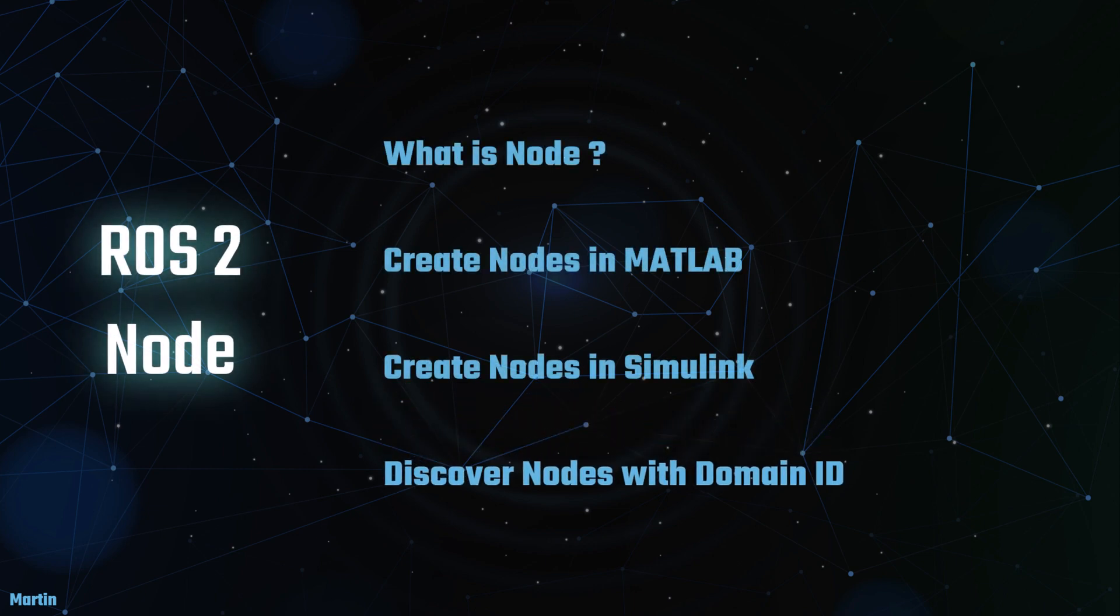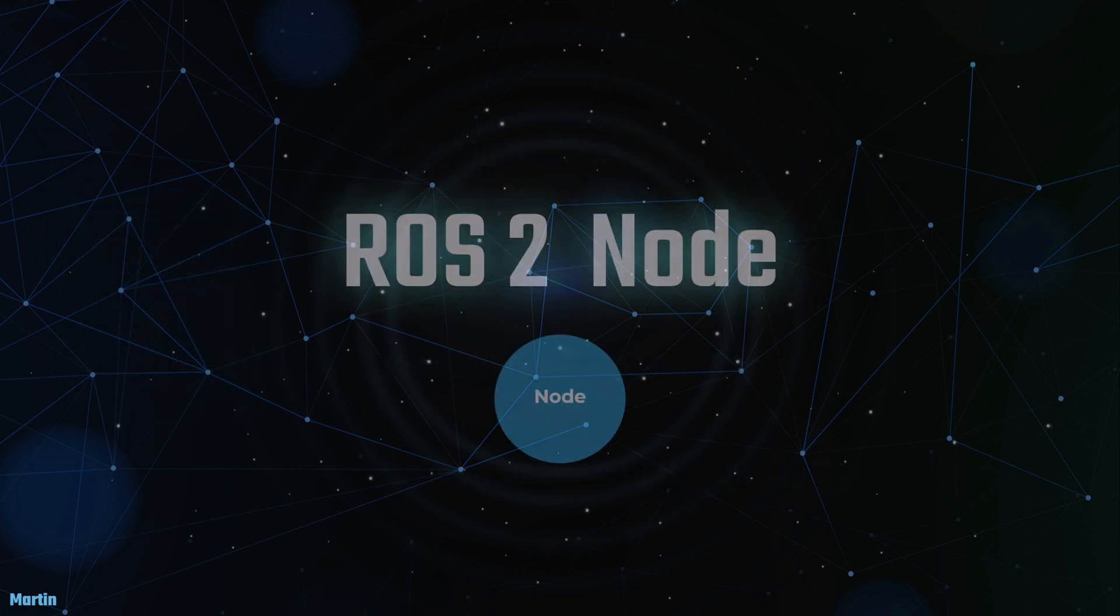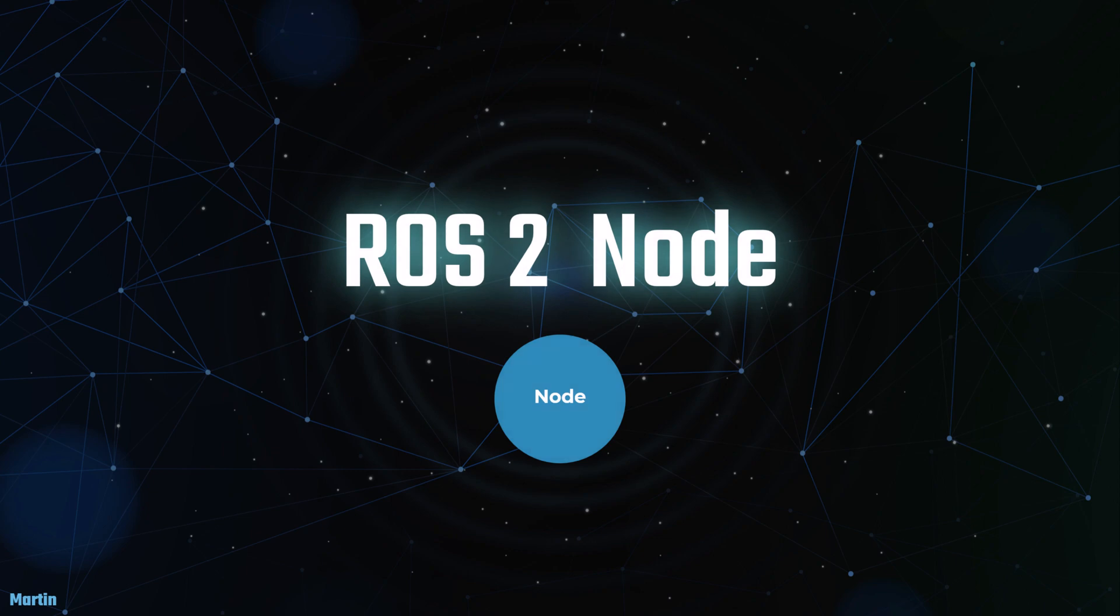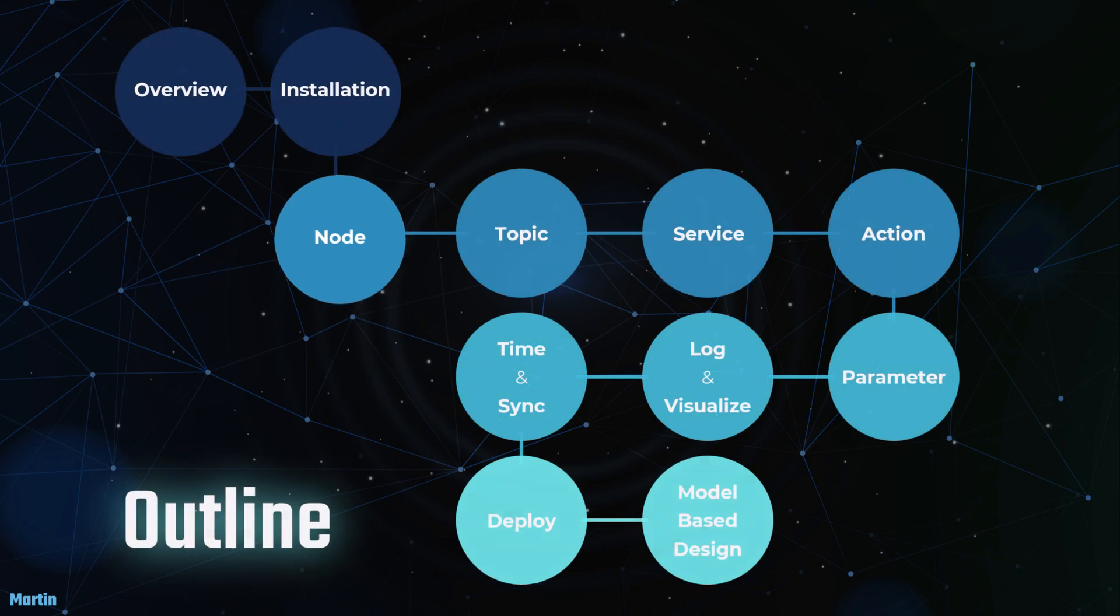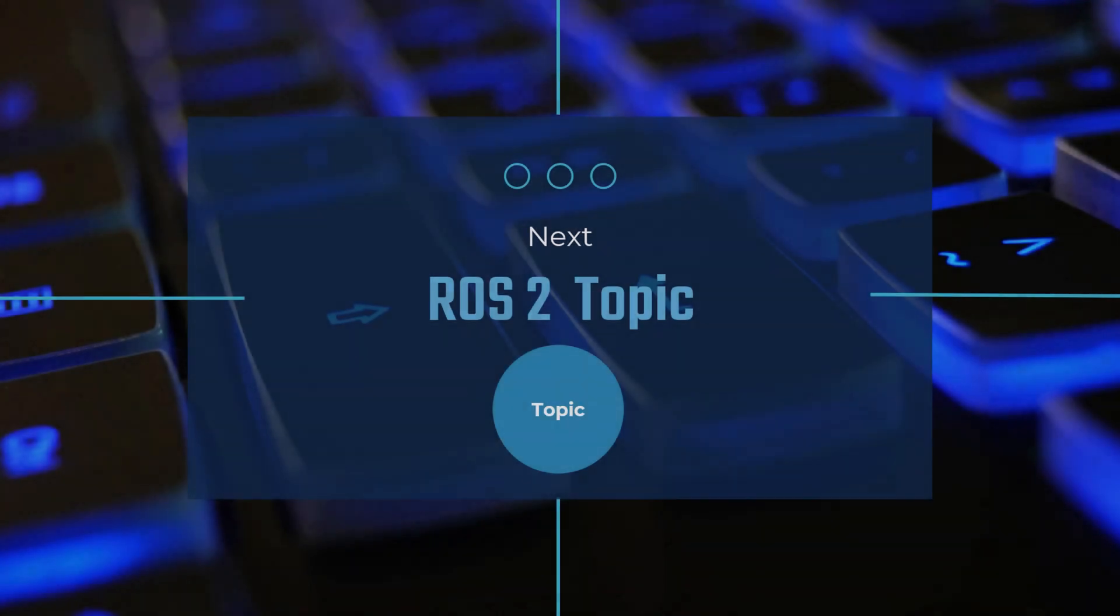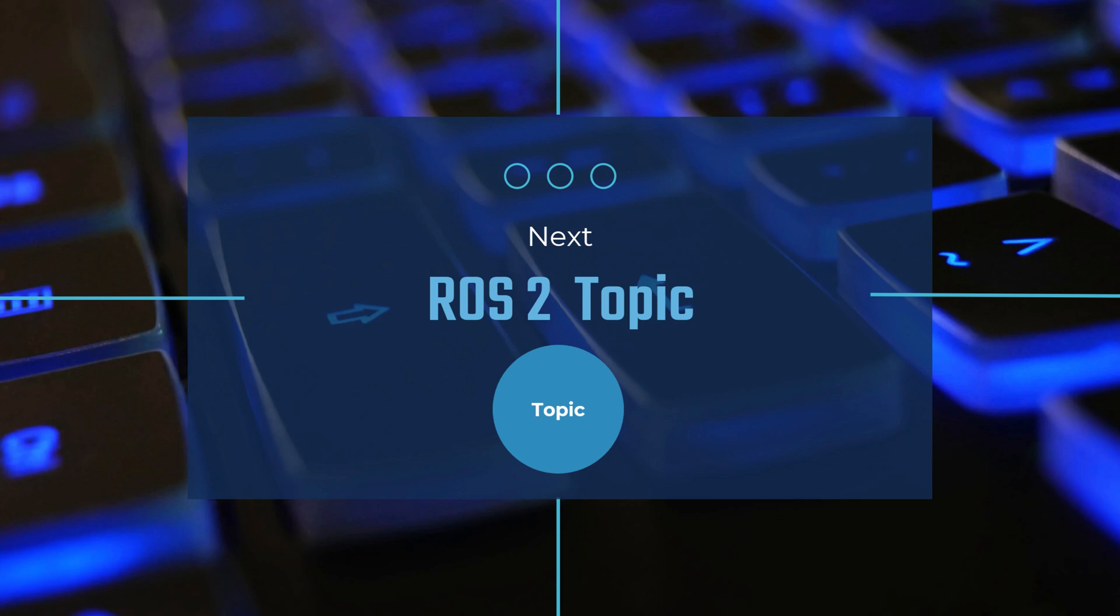I hope you now have a solid understanding of ROS2 nodes, Domain ID, and how to create ROS2 nodes in MATLAB and Simulink. Thank you for participating in this session. In the next session, we will explore the ROS2 topics. By the end of the session, you will have learned about topics and messages in ROS2. I look forward to our next session together.